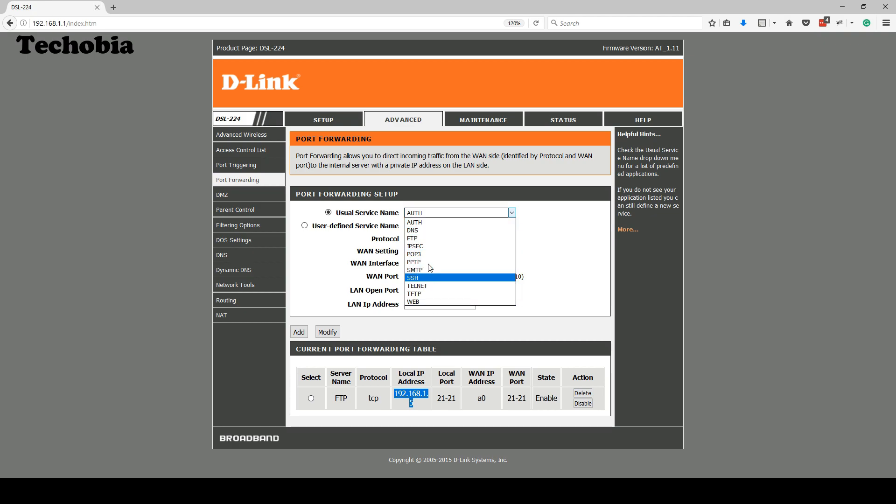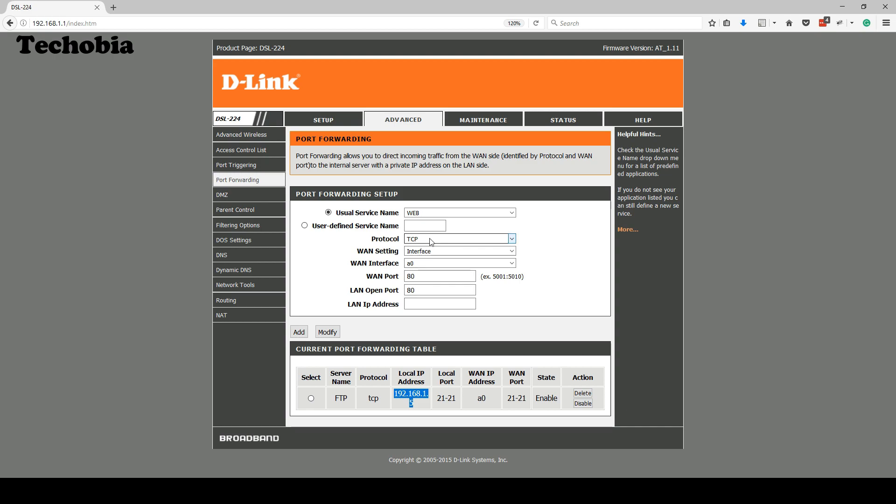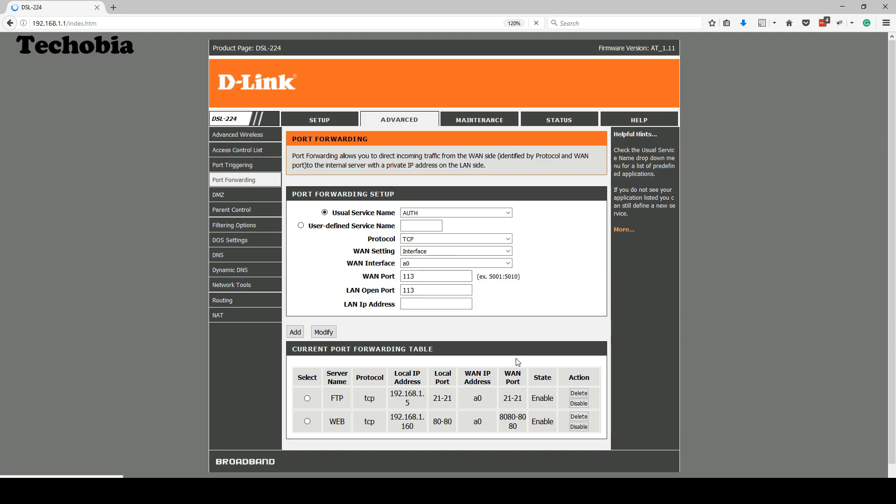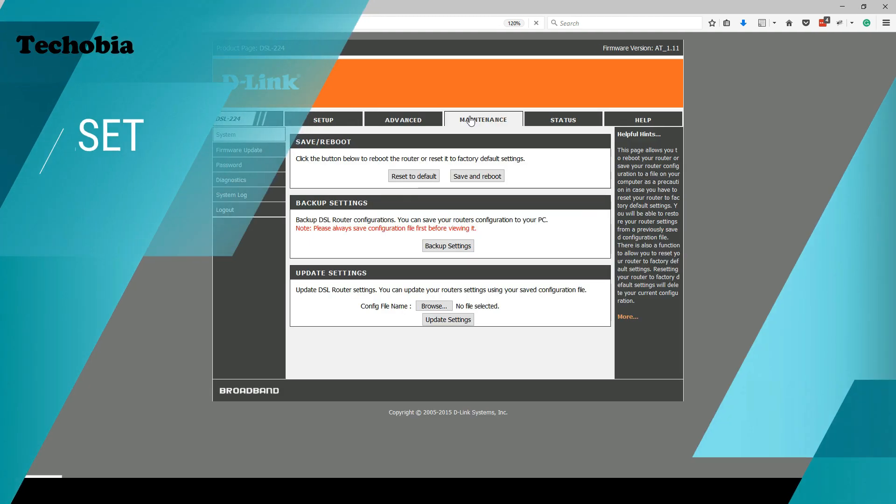In the same way if we have to configure it for our DVR camera, normally the DVR cameras are configured on the HTTP 80 port, which I never suggest to set it for the 80 port because most of the time we need 80 port for other servers. So what I normally use, I set the WAN port to 8080 or some other port like 801, and set the LAN open port to 80, whereas I'm going to set the LAN IP address to my camera IP which is 192.168.1.160. Here we are done with the port forwarding.